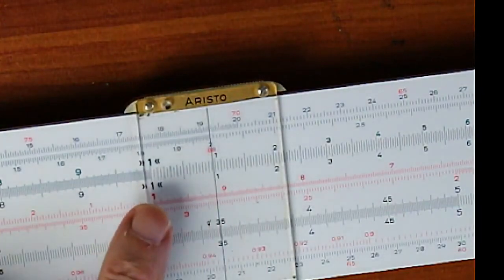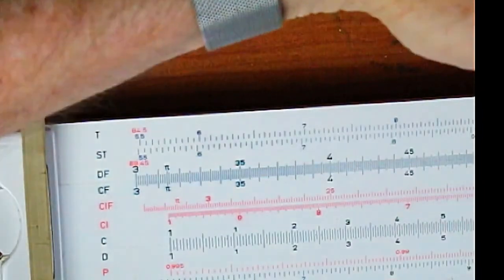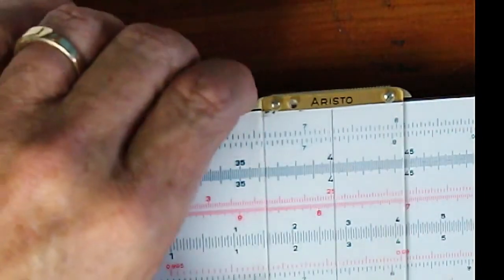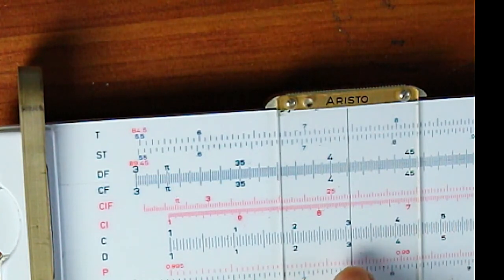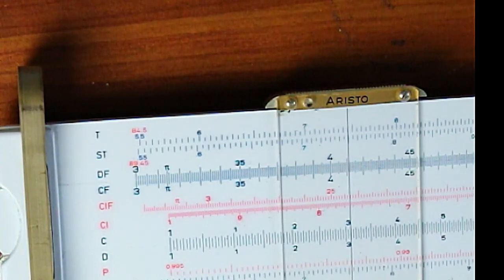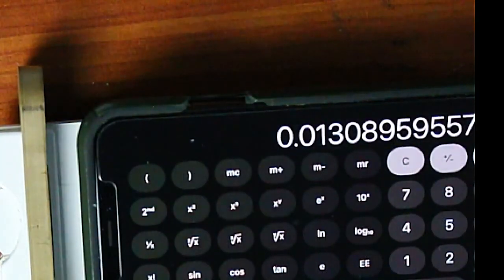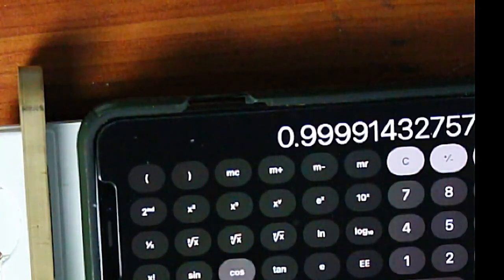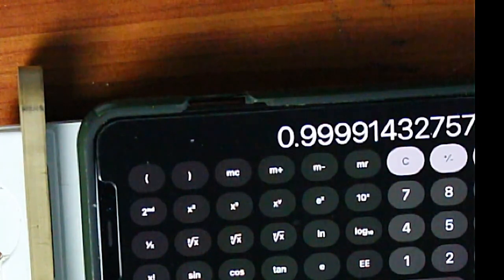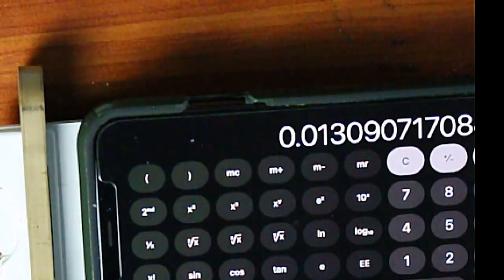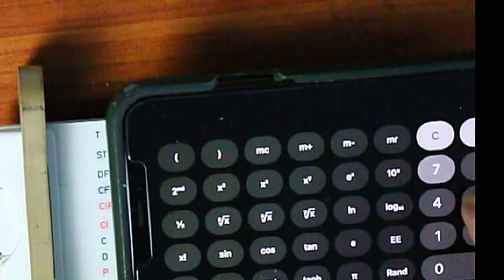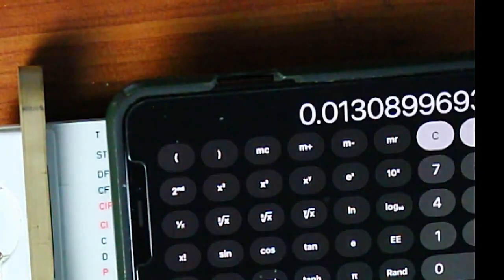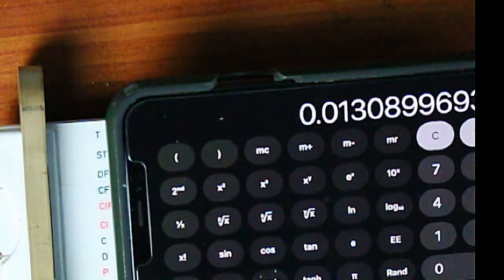The sine of 2 degrees is 0.03489. Now let's find the tangent of 2 degrees — the difference is about 3 thousandths, close enough. The radians of 2 degrees: 2 divided by 180 times π gives 0.03491. See how they're all coming together? For 0.75 degrees, the sine reads about 0.0131, the cosine is essentially 1, the tangent is 0.0131, and the radians are also 0.0131. They converge completely.